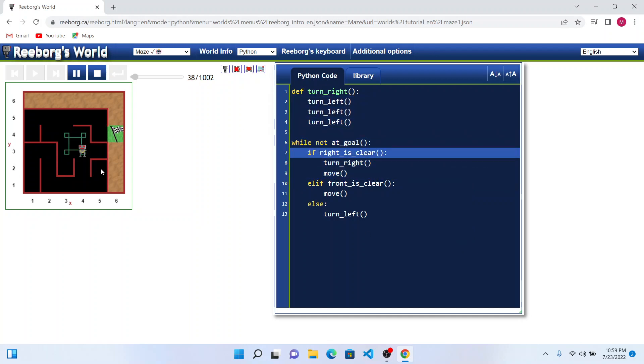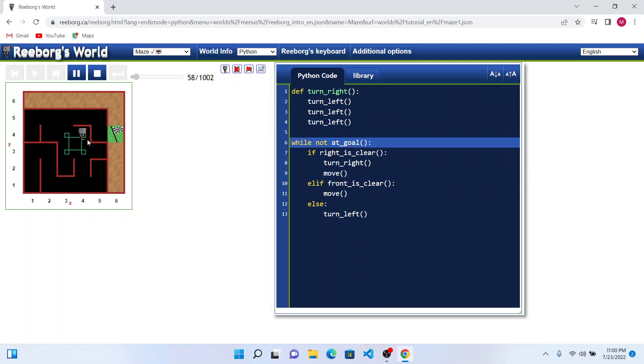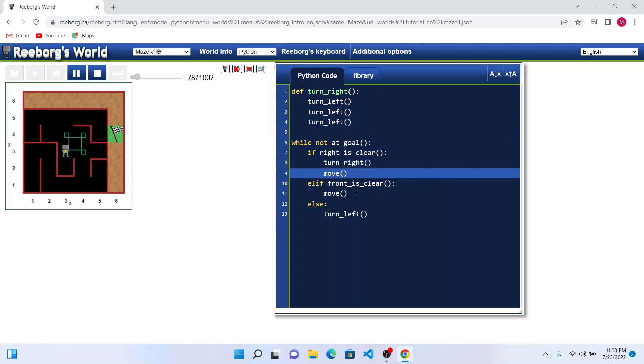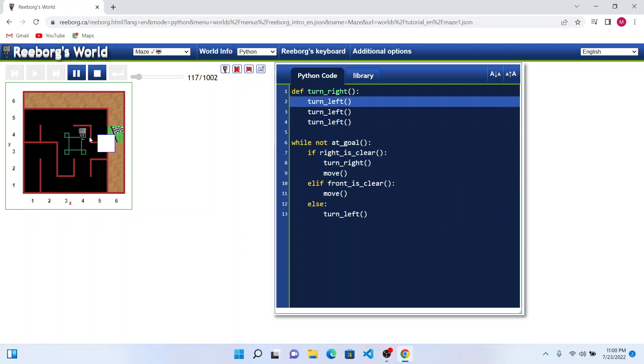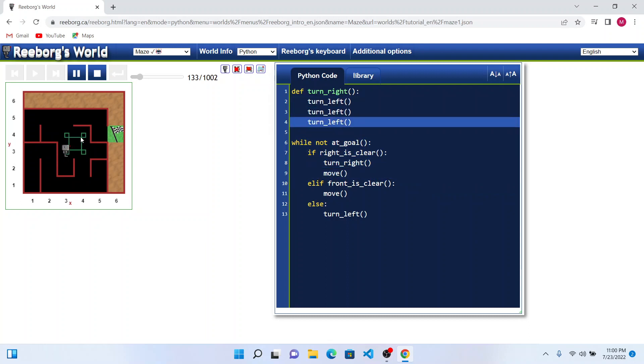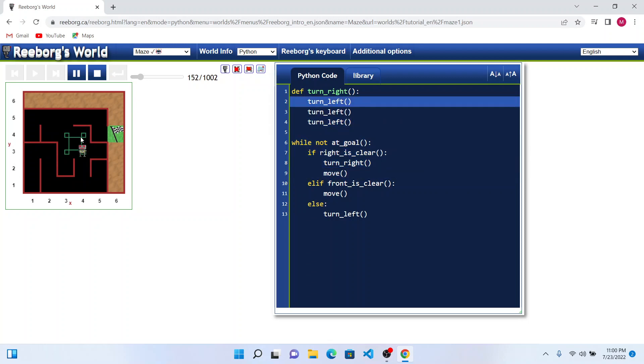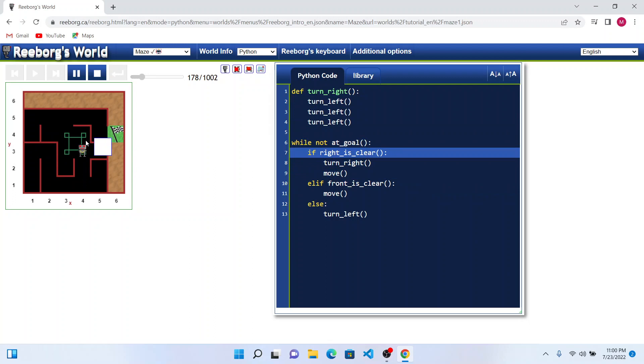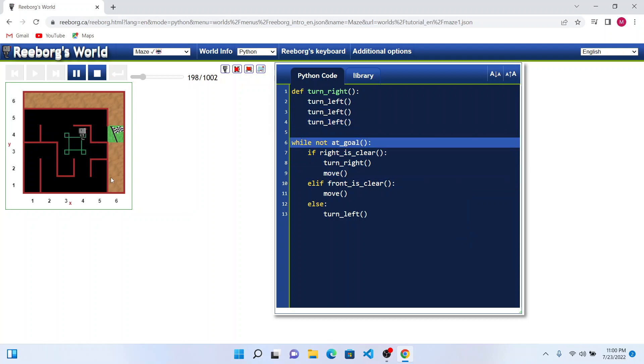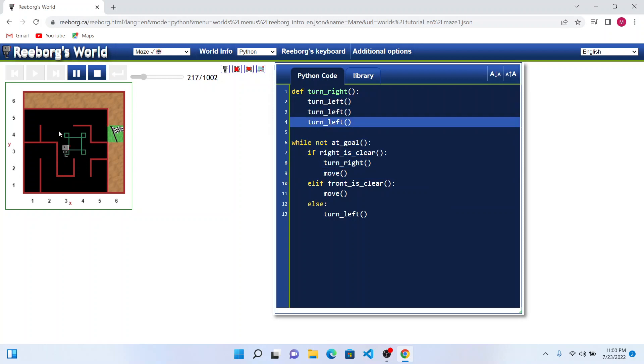Now Reebok actually got into a loop. As we see, Reebok is following the right. If right is clear, he is turning right and moving forward. Since we can see that in this particular square, all the rights are clear, he is taking right, moving forward, and turning right. This is going on and on. If we see the step count of 1000 or more than 1000, it implies that Reebok has got into an infinite loop.